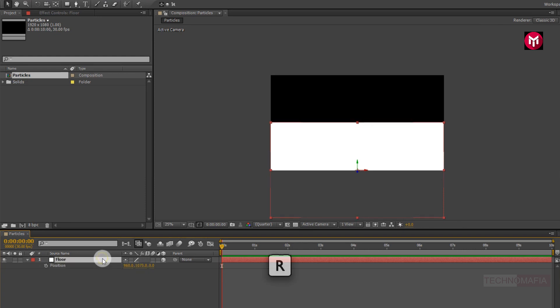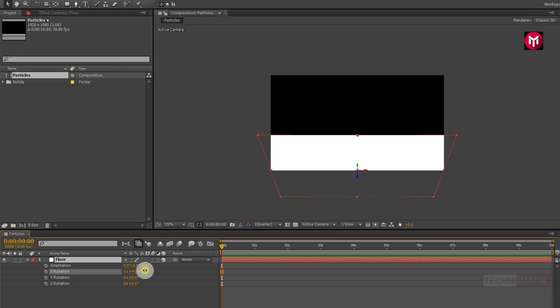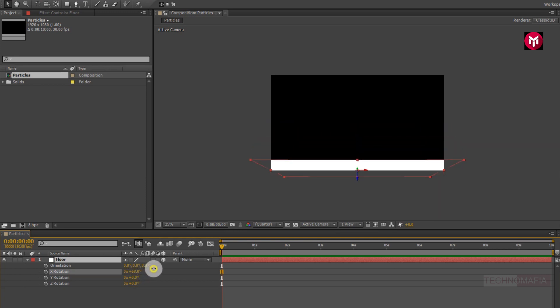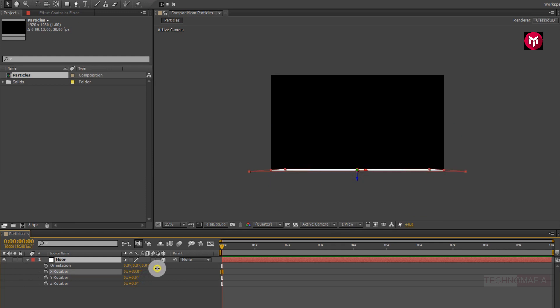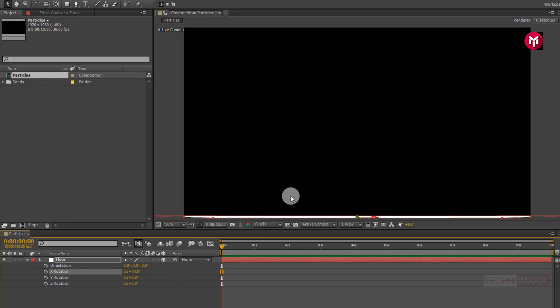Perfect. Now press R to bring up the rotation. Change the value for X rotation to near about 78 degrees. Our floor is ready.